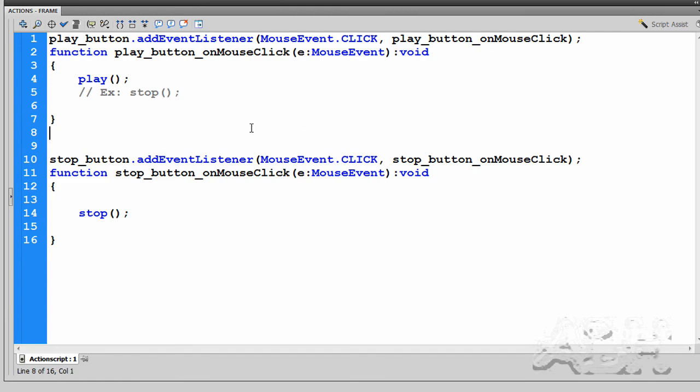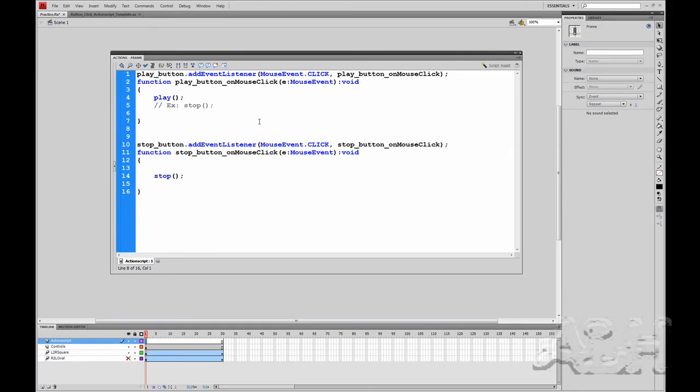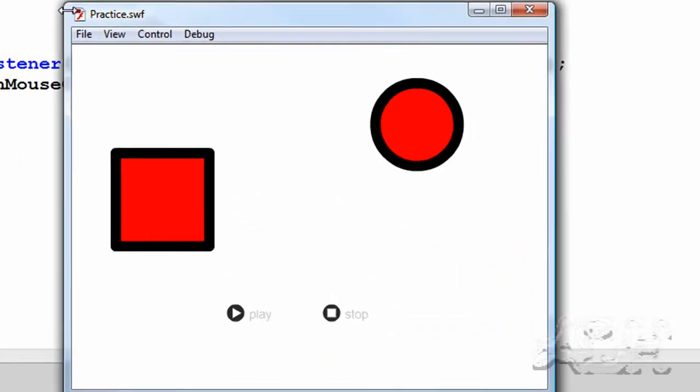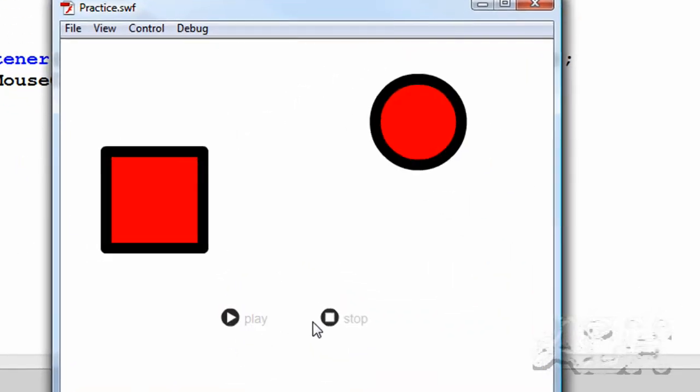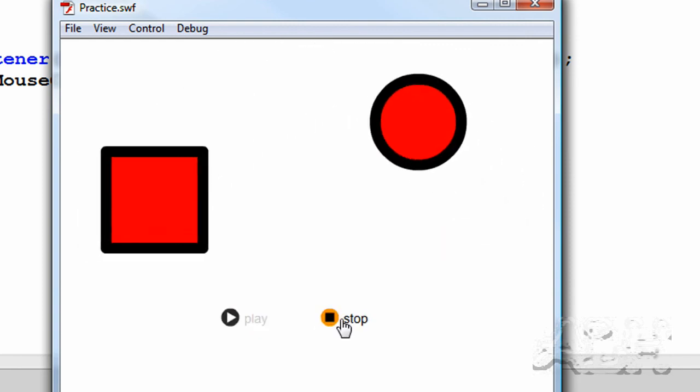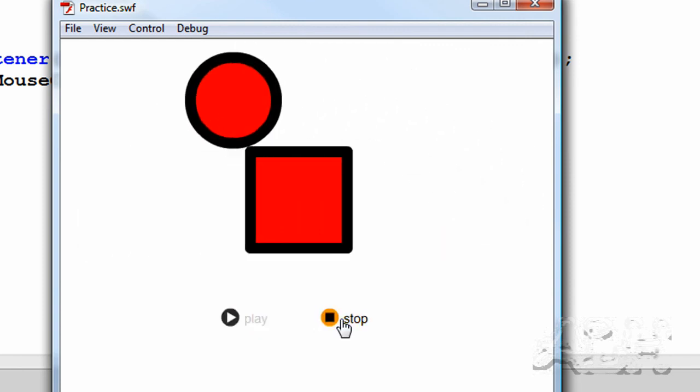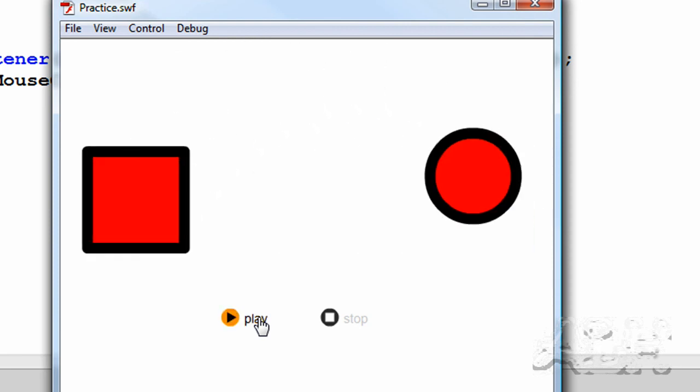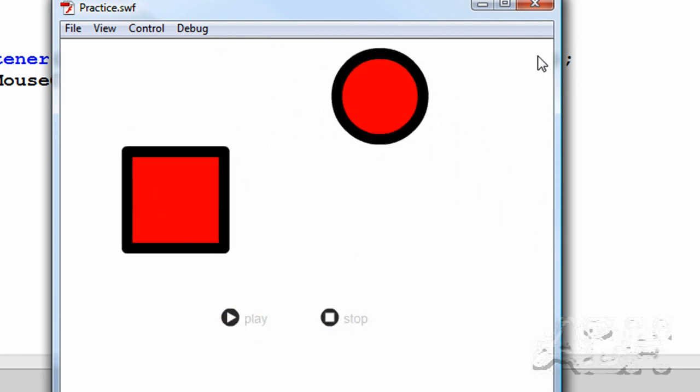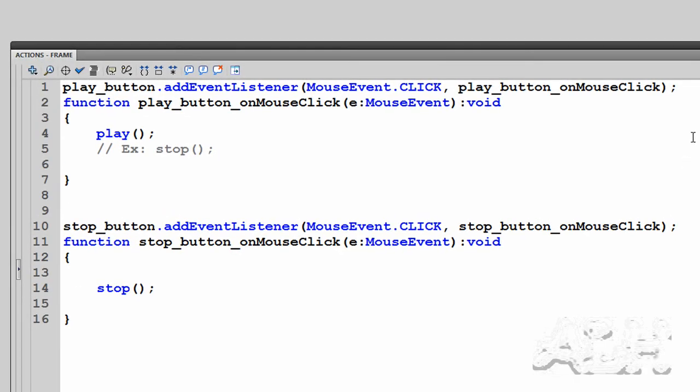Let's test the movie. I'll just use control test movie. We can see we have our buttons on here. They already have a rollover effect. That's part of making the buttons. Nothing to do with the action script we wrote. The stop button stops the timeline, and the play button restarts it at the position it stops. That's what the play action does.